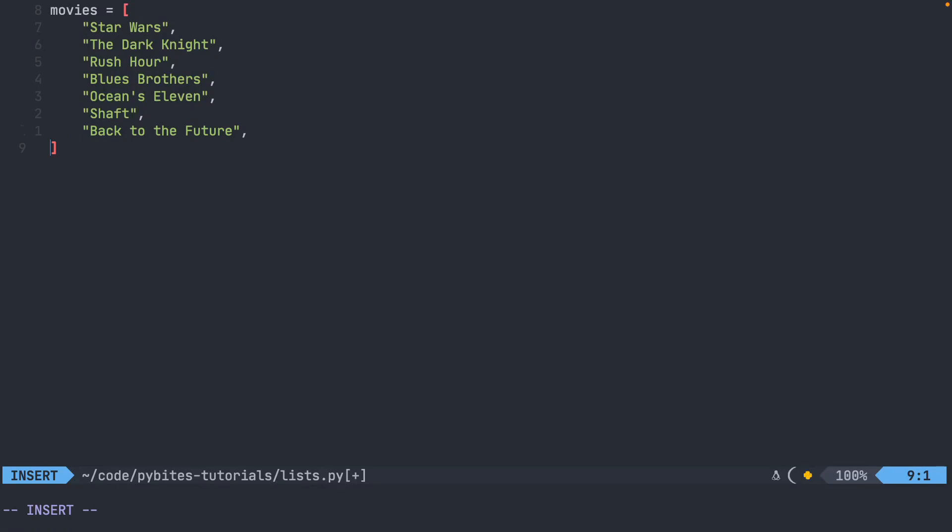So if you ever see something like this in Python code, it is still just a list. All the items are separated by a comma, and you're still using the square brackets. It's just that each item is now on its own individual line. This lets me see all the items in my list without going all the way past the edge of the screen.